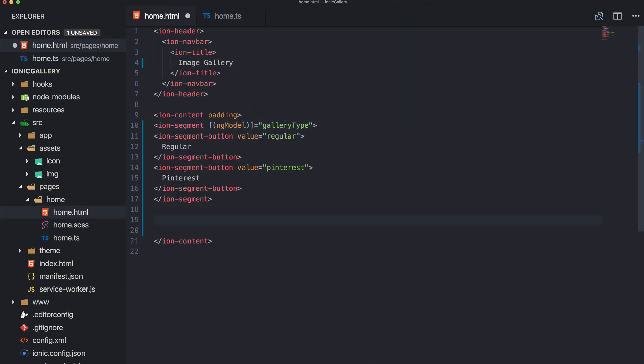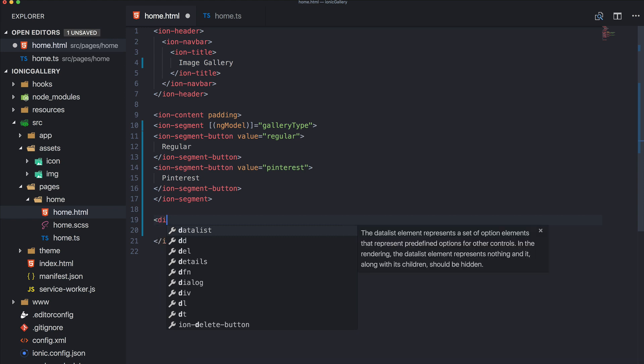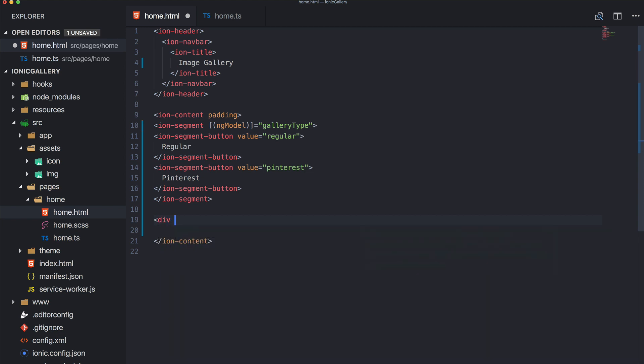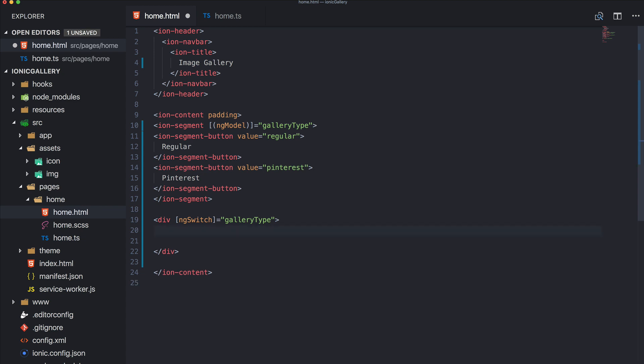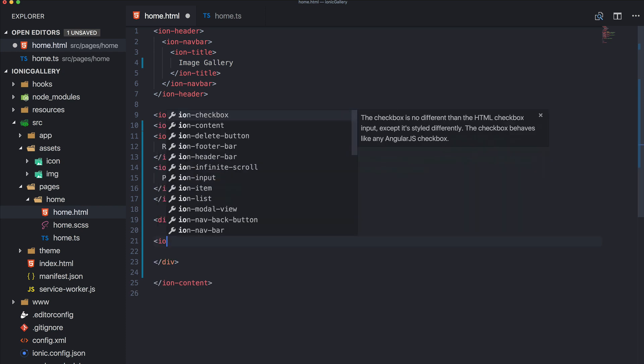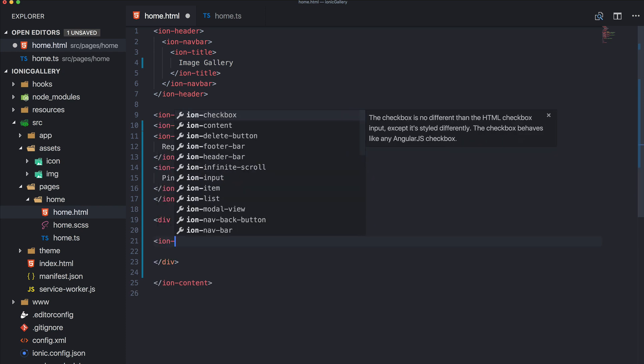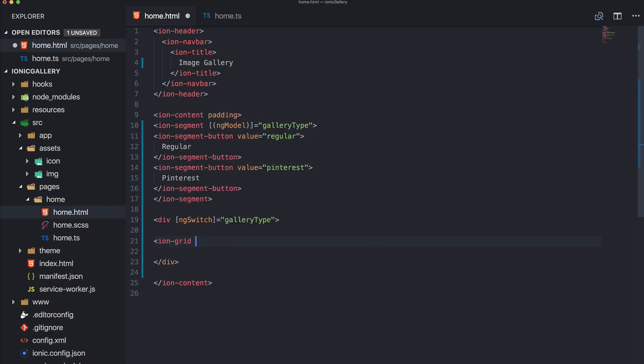Okay, now the fun actually begins. So first of all we add an ng-switch for the gallery type. Inside here it will be the two different ways. Now the first one is based on the ionic grid system, so we wrap it inside ion-grid and we have to add ng-switch-case and this will be displayed once the regular action is active.